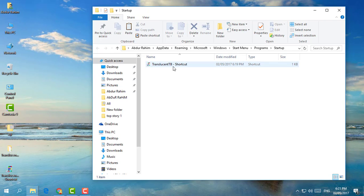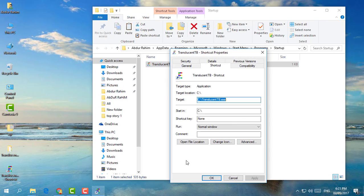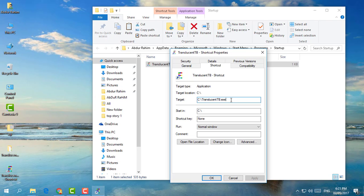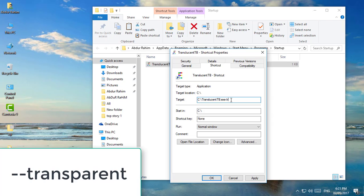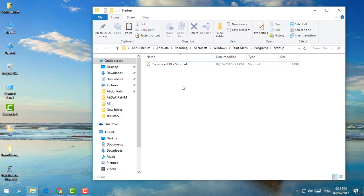You have to do simply just click over there and click on Properties. And then here you see targeted exe. Click here, space, and type here T-R-A-N-S-P-A-R-E-N-T and then simply click on Apply and then OK.